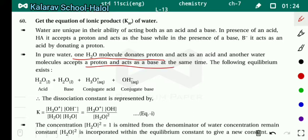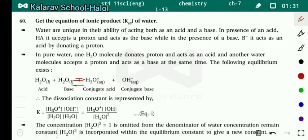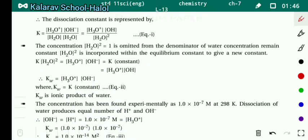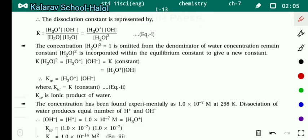At the same time, the following equilibrium exists: H₂O plus H₂O gives a reversible reaction to H₃O⁺ plus OH⁻. The dissociation constant K is equal to concentration of products upon concentration of reactants. Here H₃O⁺ and OH⁻ are our products. Therefore K equals concentration of H₃O⁺ into concentration of OH⁻ upon concentration of H₂O squared.